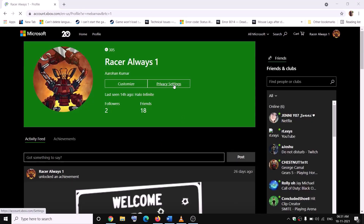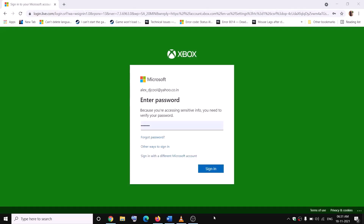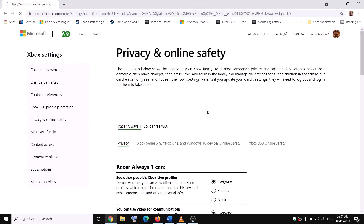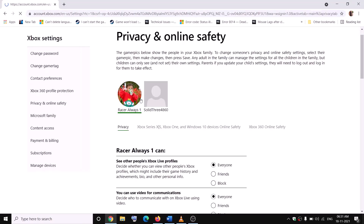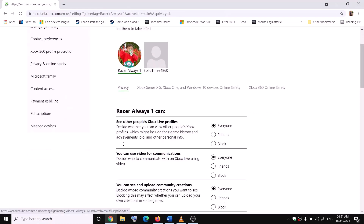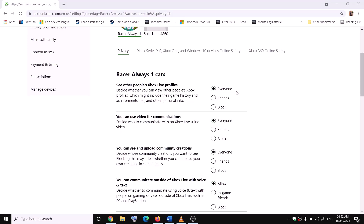Click on Privacy Settings and enter your password once again. On this page, select the account you are currently using, then click on Privacy. Set everything to Everyone or Allow — make sure it is set to Everyone.